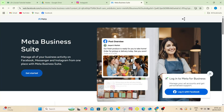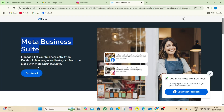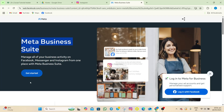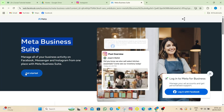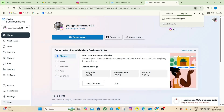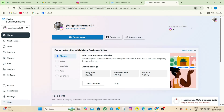Open another browser tab and search for Meta Business Suite. You will be automatically redirected to the page. Tap on the 'get started' option. If it's your first time, log in using your Instagram account.